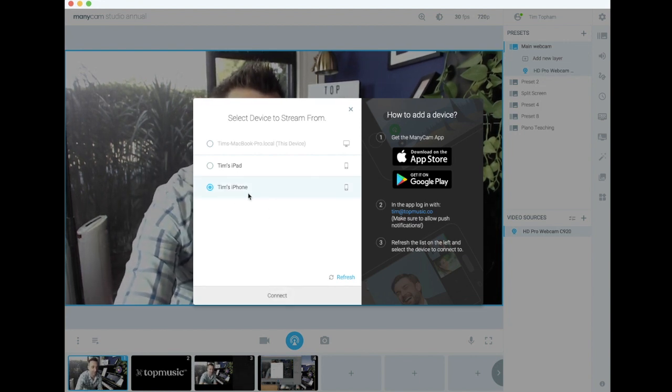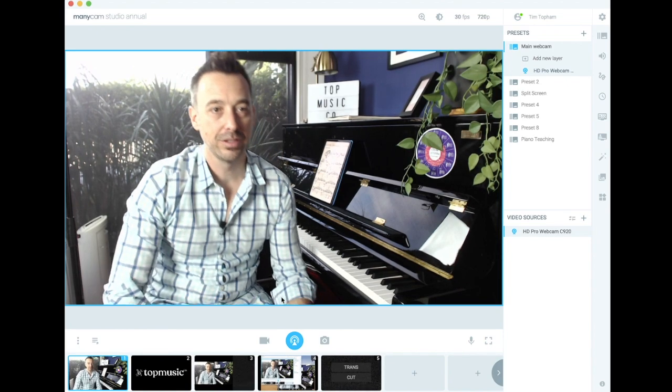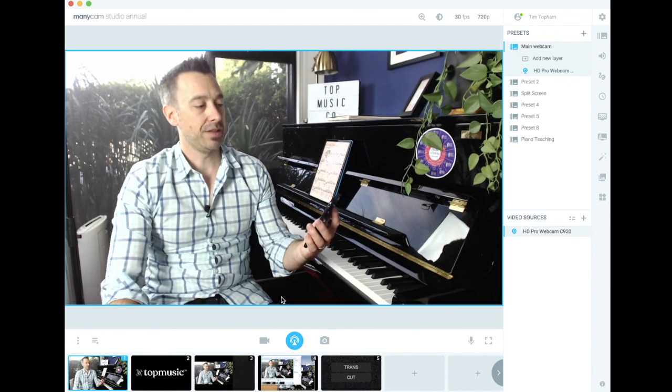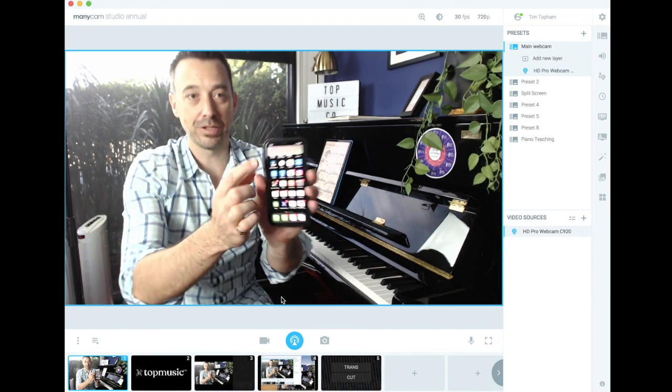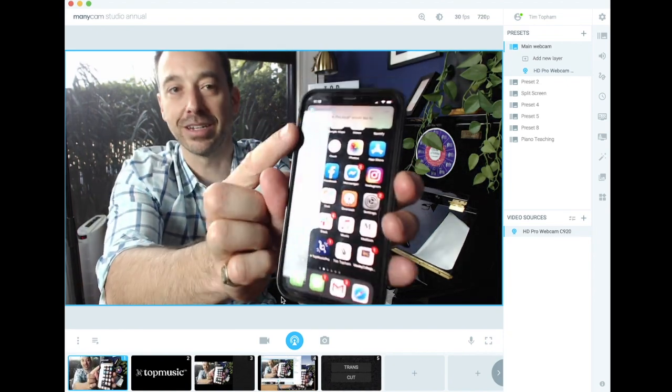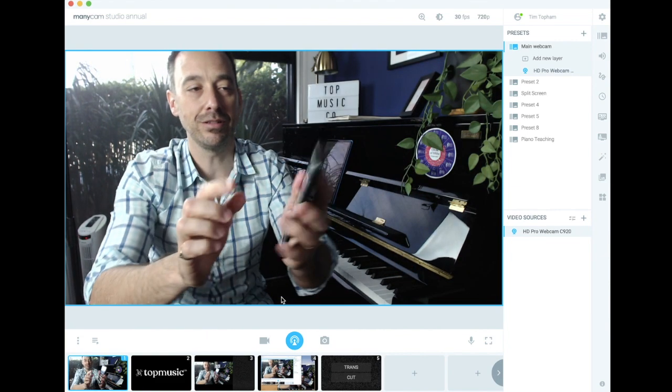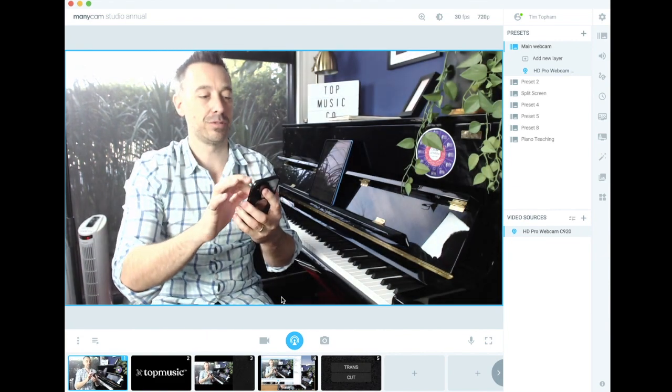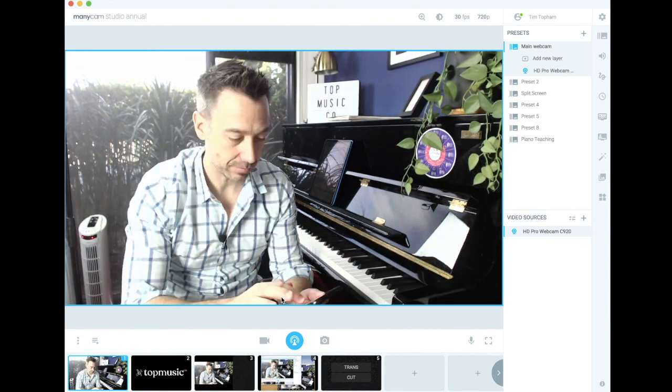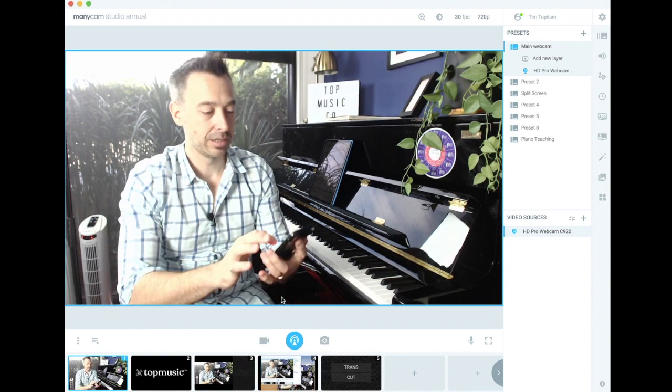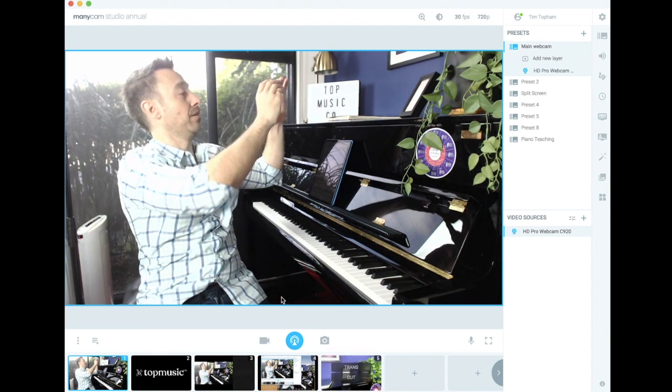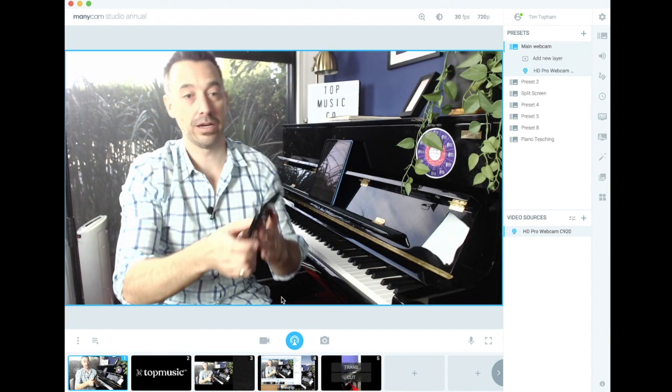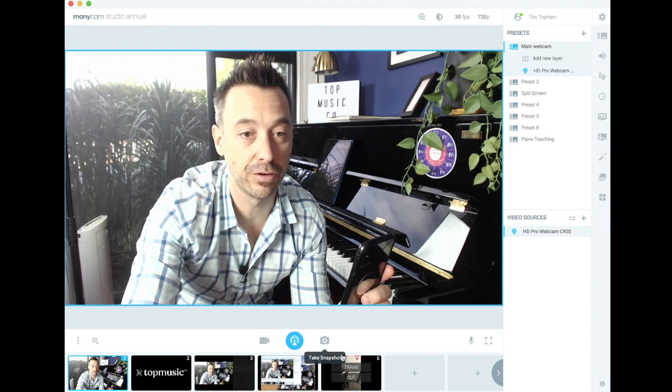So I've already connected this. I'm going to connect it again by going to Tim's iPhone and then it's now brought up a little message here saying ManyCam wants to connect with you. So I'm going to click that and go yes, allow.